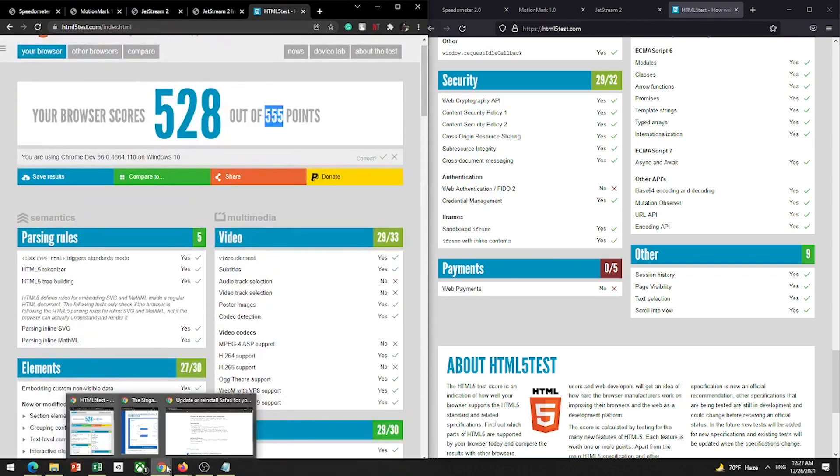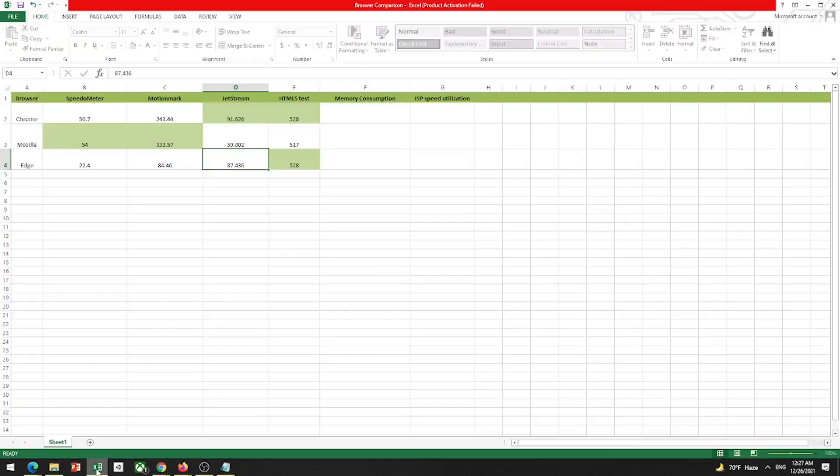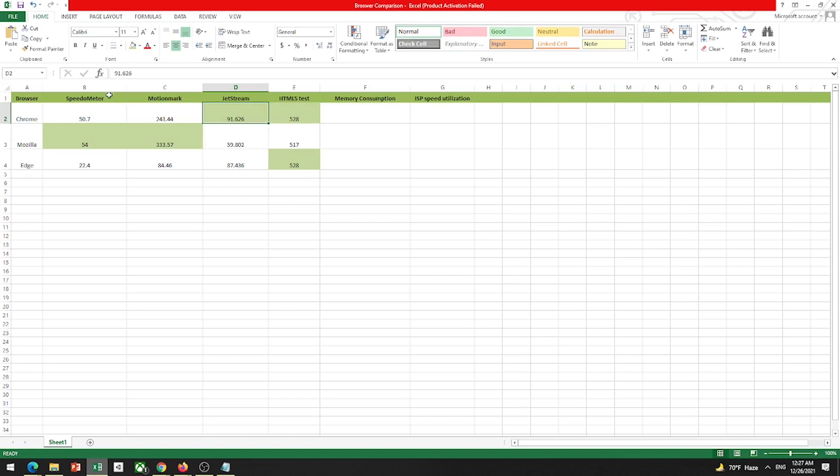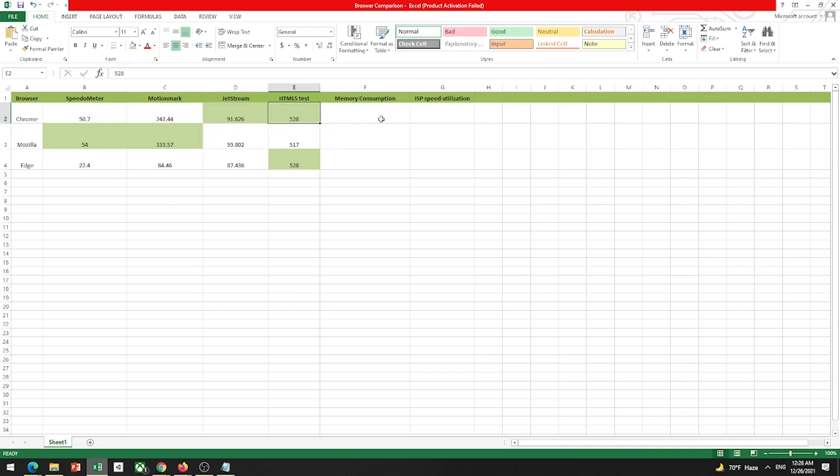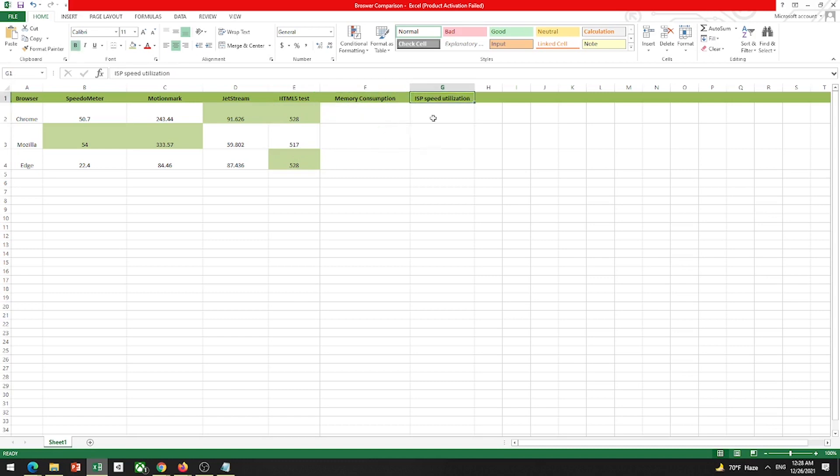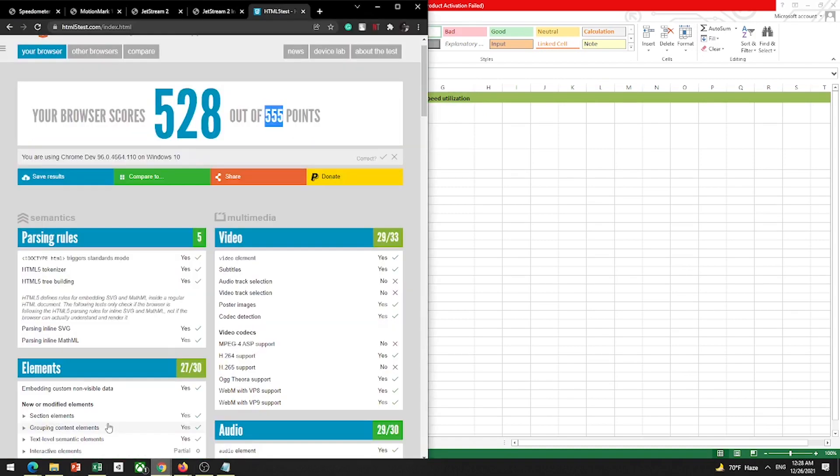These are my basic tests. You can watch my benchmark test, benchmark score. If we see, like JavaScript compatibility Chrome is far better. But for speed and motion test, Mozilla is far better. HTML5 is comparable. Now I'm going to test memory consumption, power test, ISP speed utilization test. Check which browser can utilize ISP speed better.